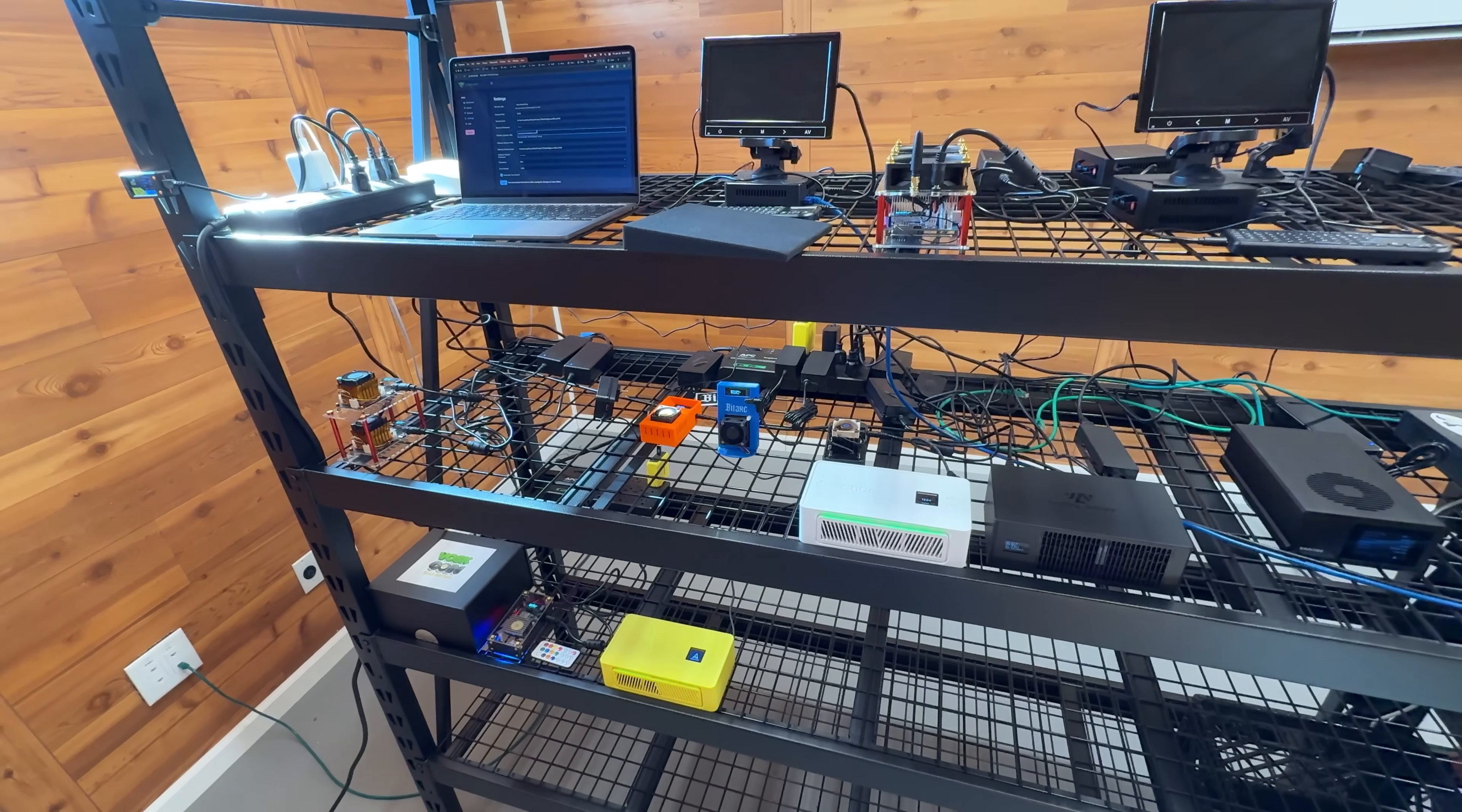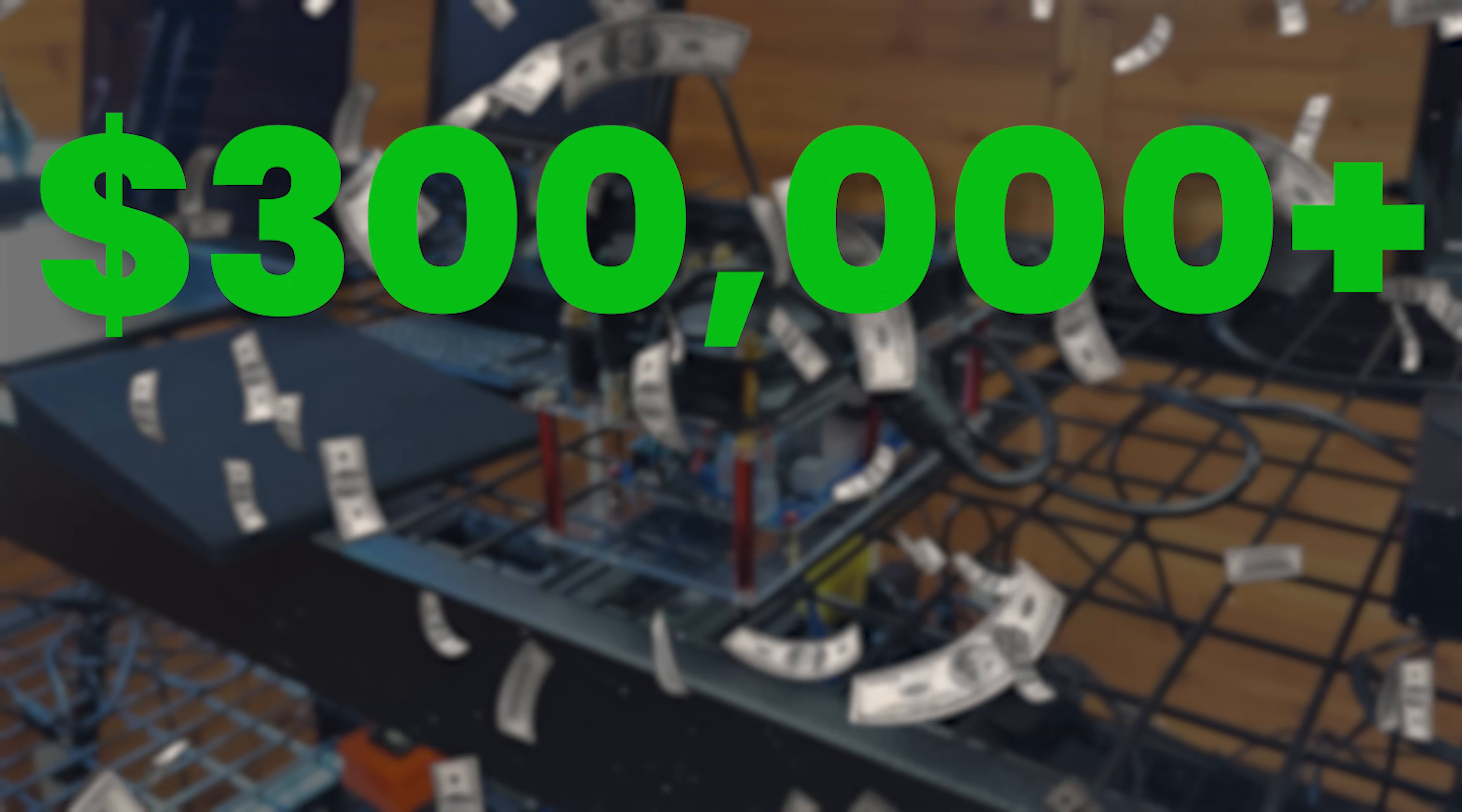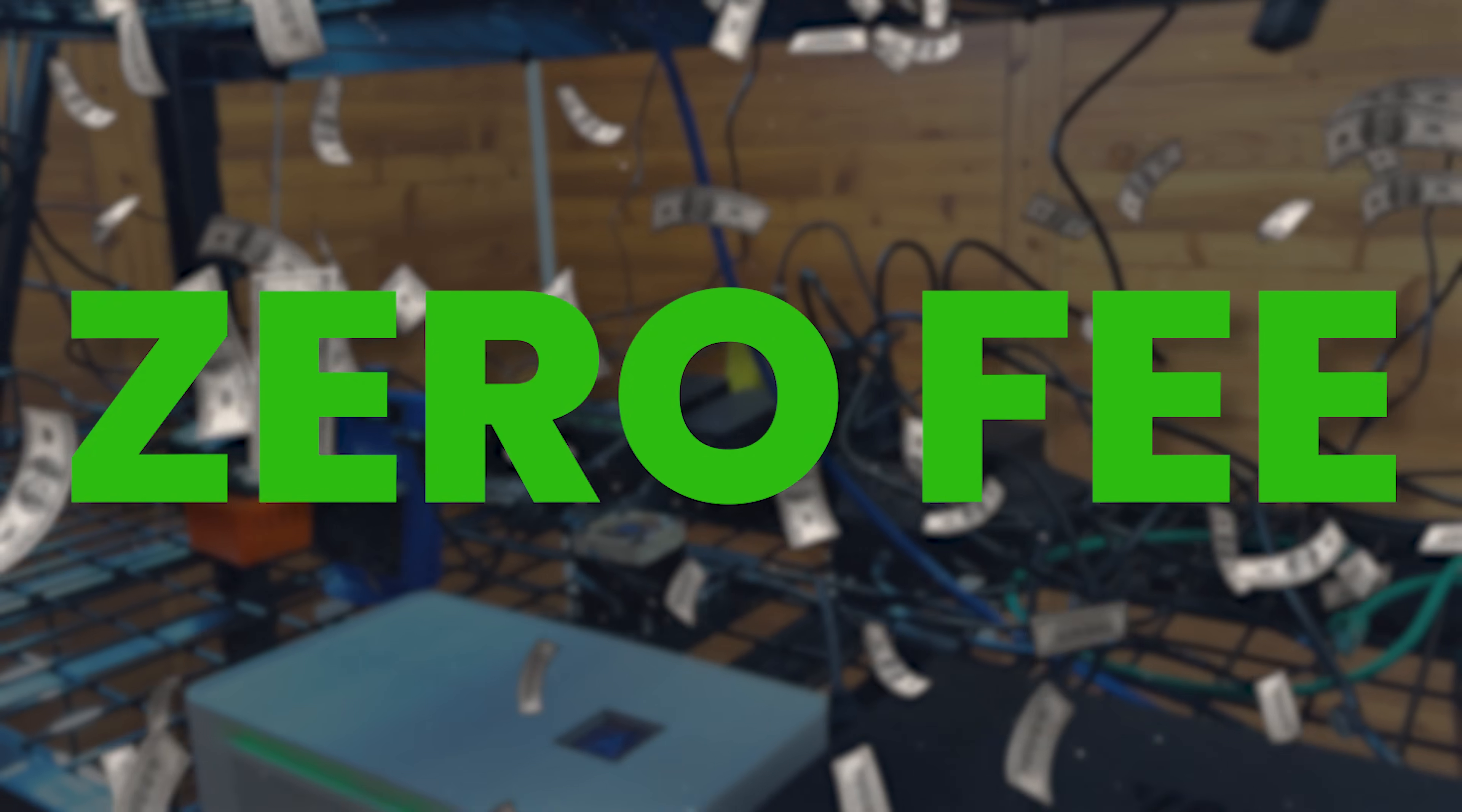And if you are the one to hit the next Bitcoin block, earning over $350,000, no scratch that, that's gross fiat, the inflation currency. You'll earn over 3.125 Bitcoins and you will pay a 0% fee if you're doing all that.